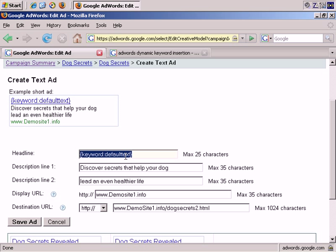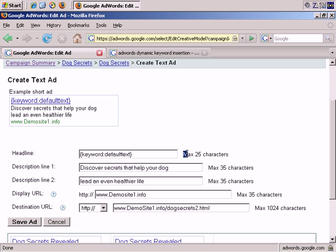So, let's undo that. Now, here's the important thing. You have to have some default text. If, for whatever reason, the term someone has searched for can't be inserted, for example, if they've searched for something that's too long, more than 25 characters...